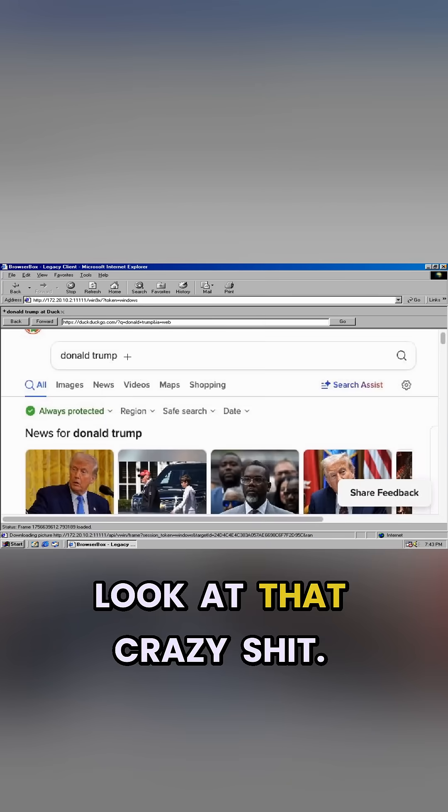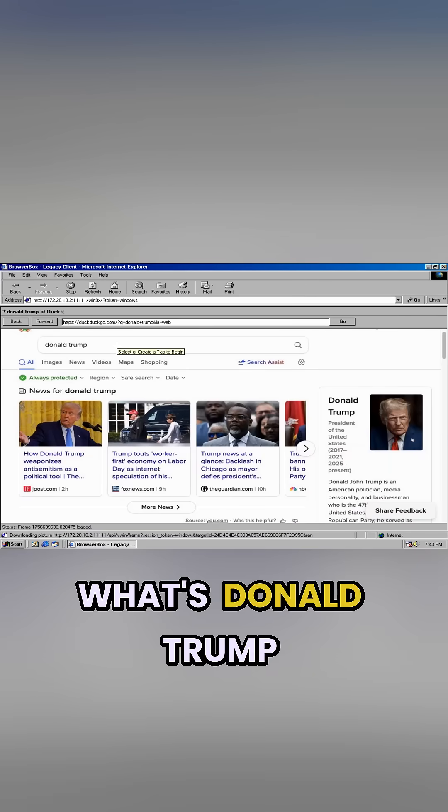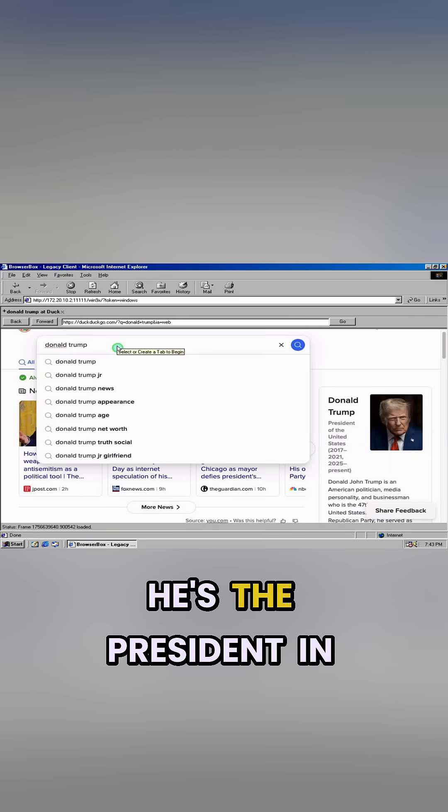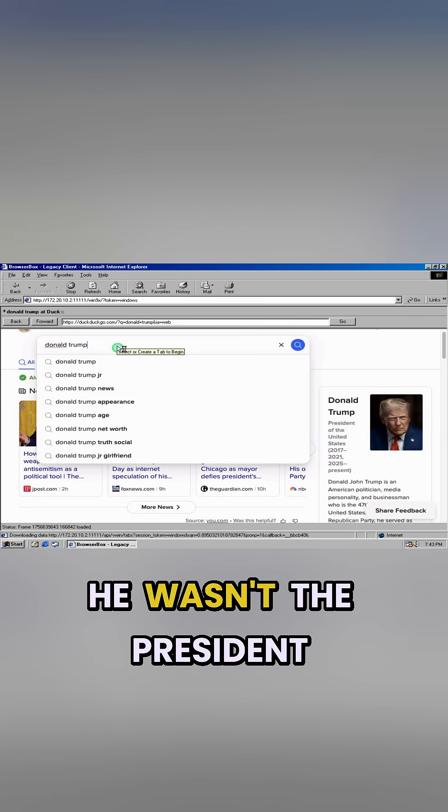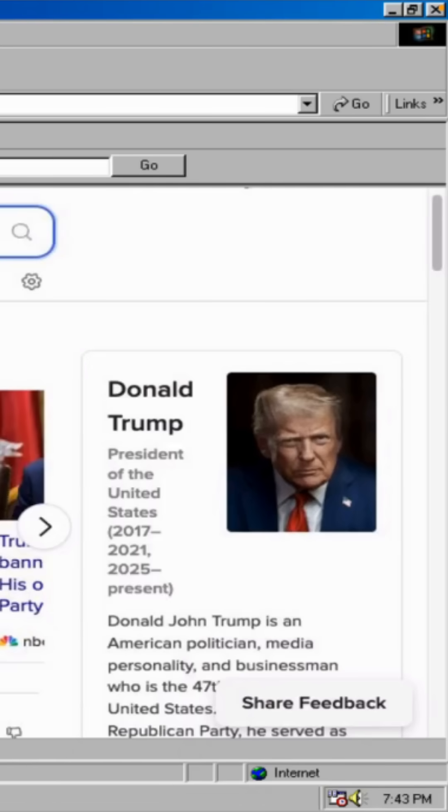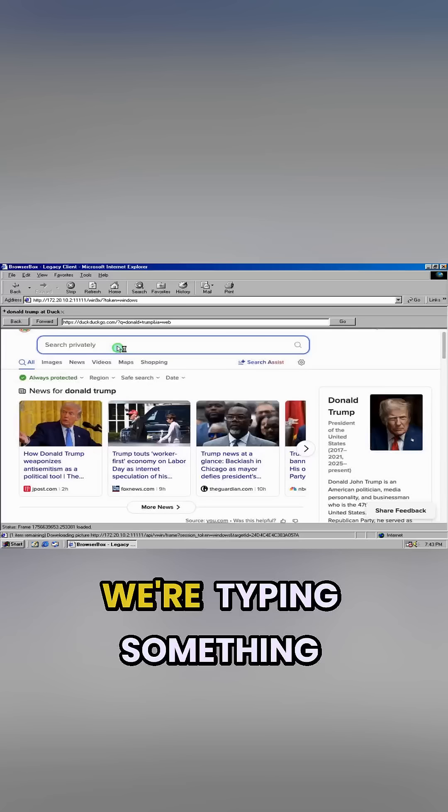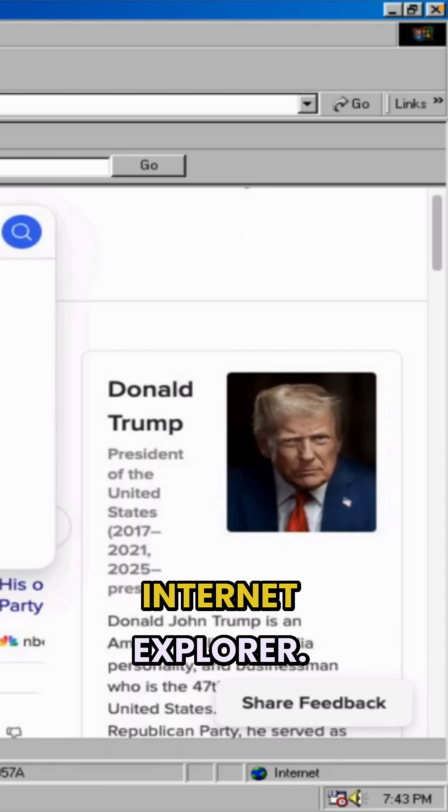Look at that crazy. How are we here? What's Donald Trump doing? He's the president in 2025. He wasn't the president in 1998, but he's the president now. What else? So we're typing something in Internet Explorer.